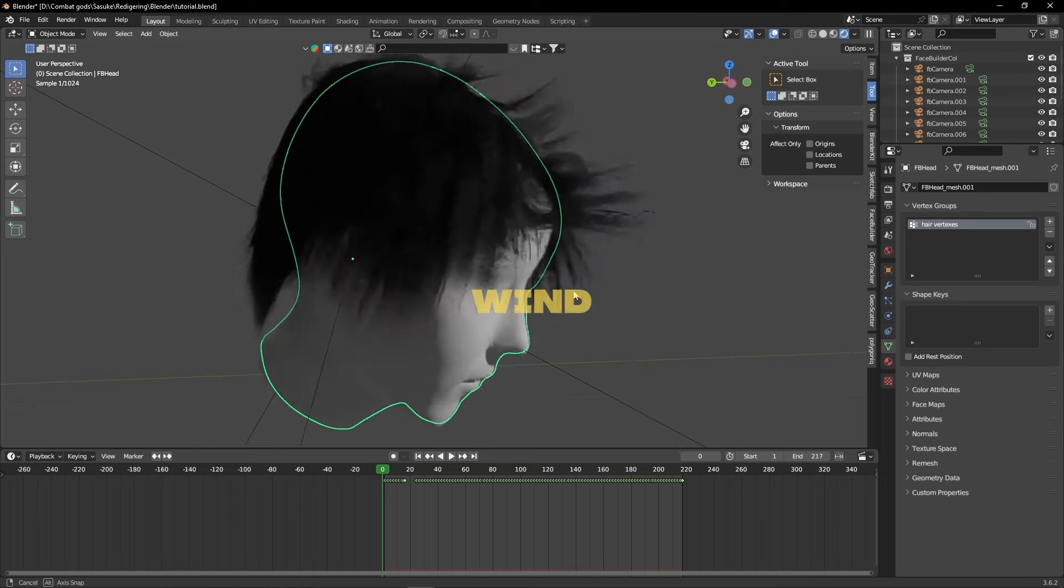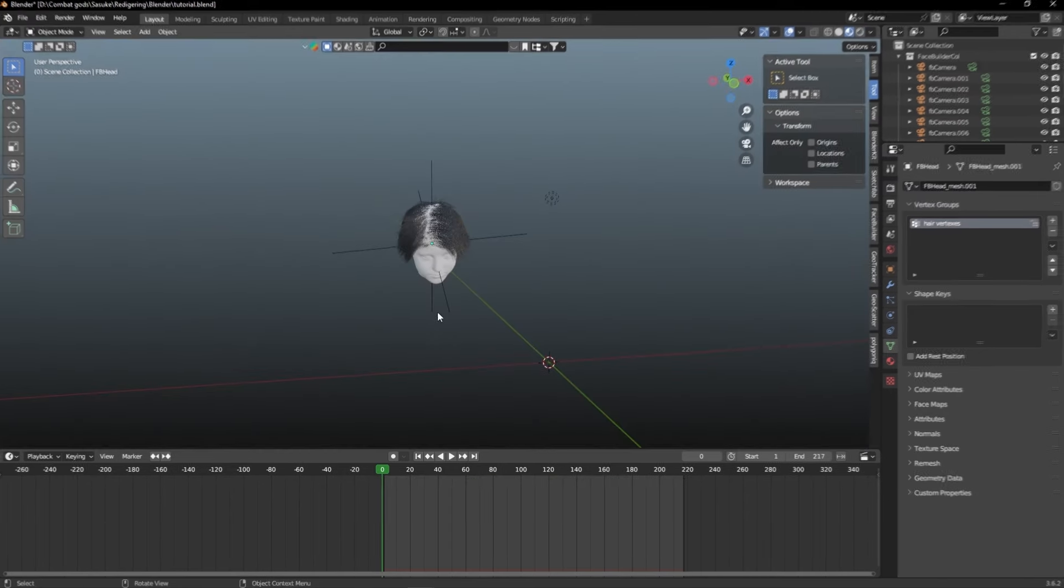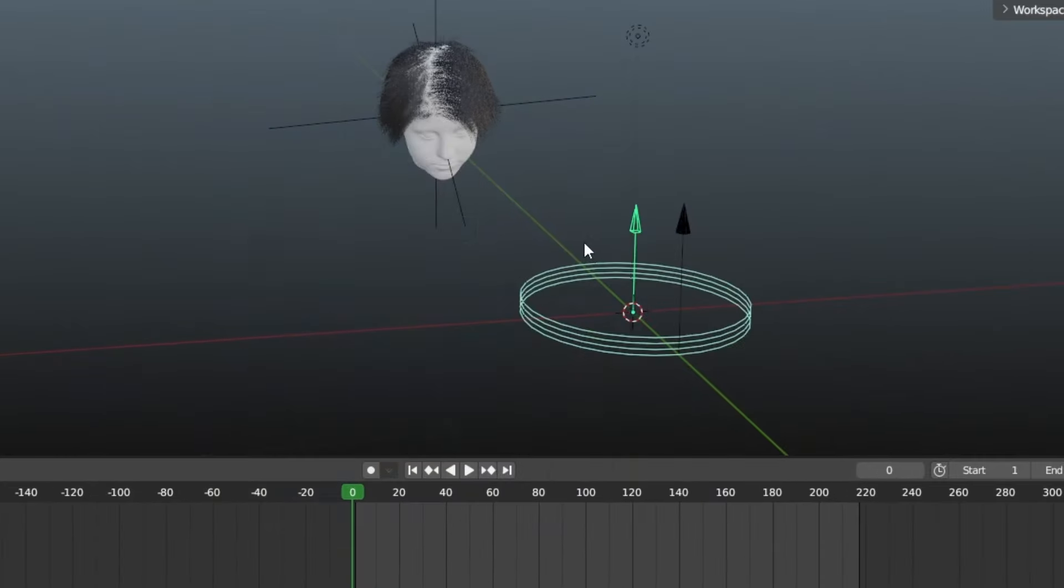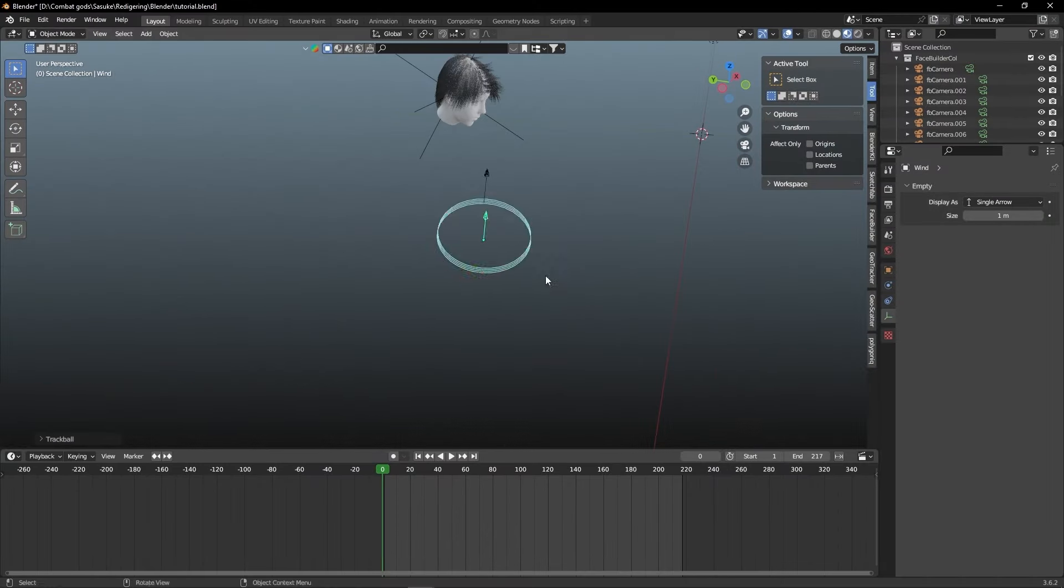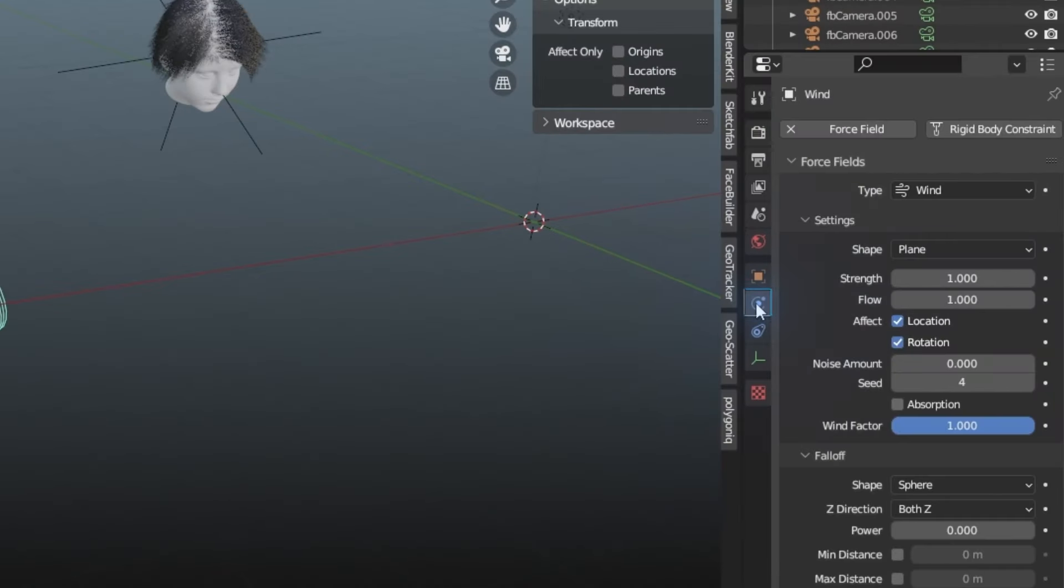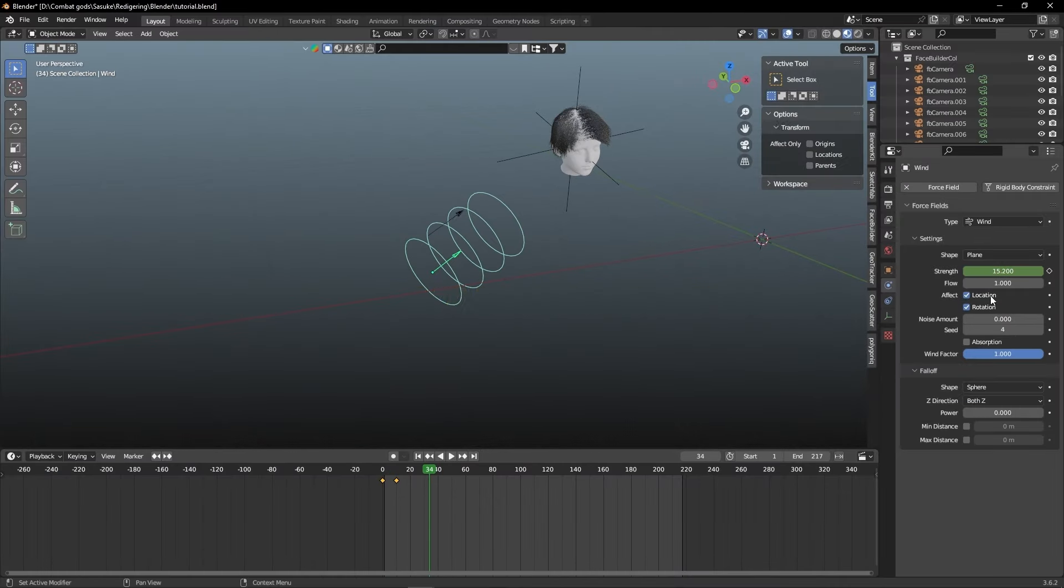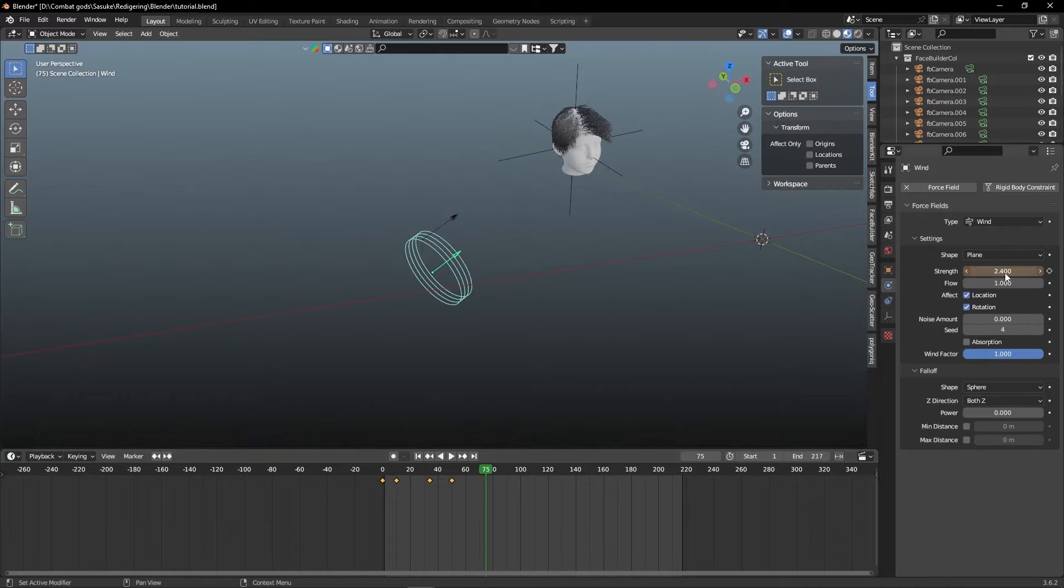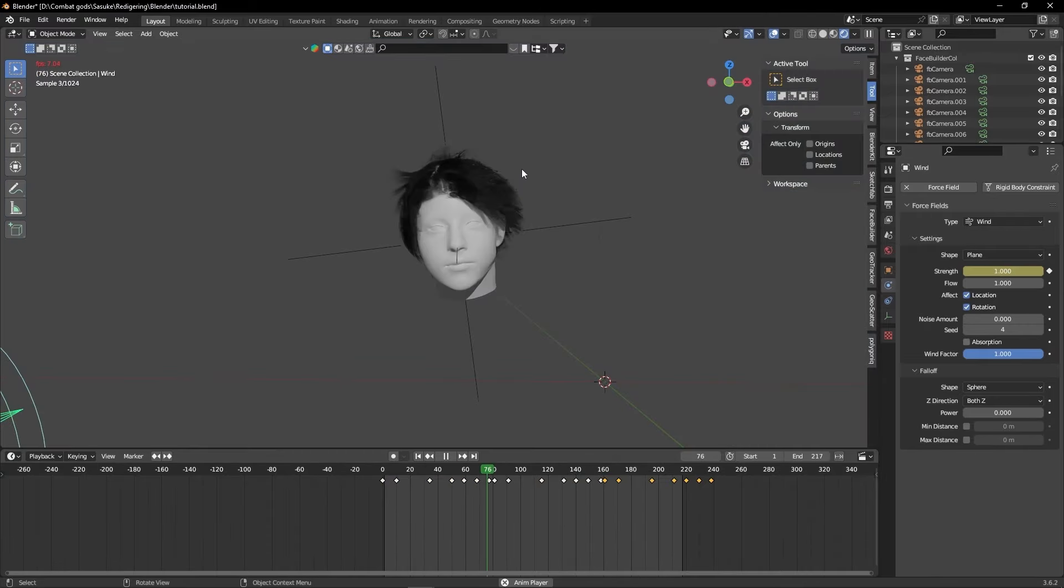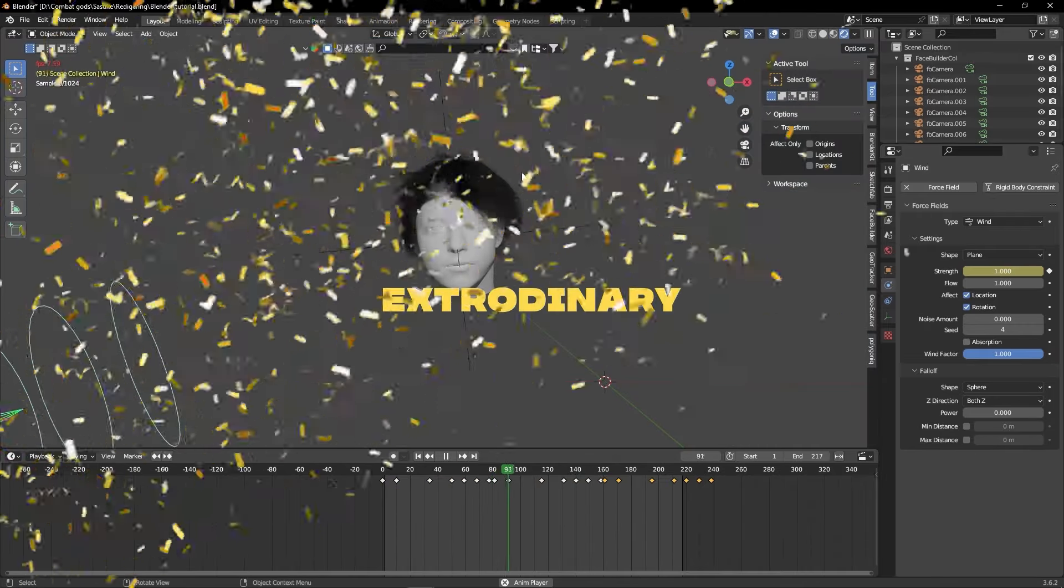And when we add some wind in there too, it's going to look really good. Add a force field and select Wind. I'm gonna place it right beside our character, and then I'm going to go into the Physic Properties, and then I'm going to animate the strength of the wind. Putting the value between 1 and 30 between the keyframes to give some randomness to the wind. I'll copy my first 10 keyframes and paste them onto the rest of the timeline. And that looks absolutely extraordinary.